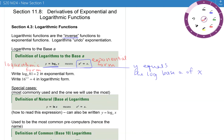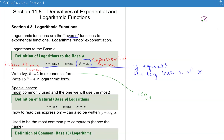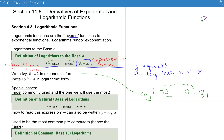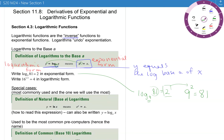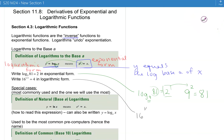Let's see how to go back and forth between forms. First, we'll write log base 9 of 81 equals 2 in exponential form. The base is the subscript, so base 9; I find the exponent by itself on the other side of the equals, and that equals the number inside the logarithm. So 9 to the power of 2 equals 81 — that's written in exponential form.